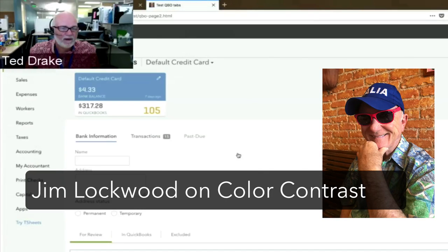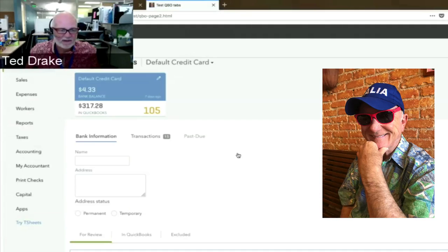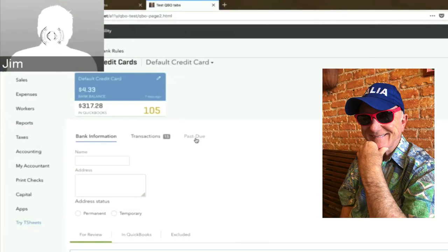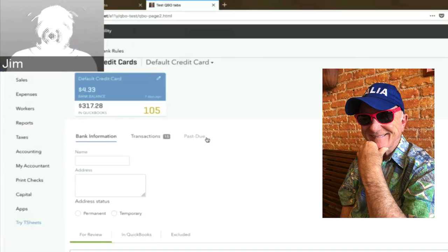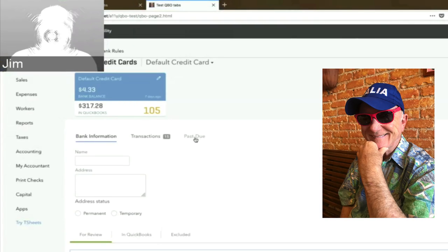Jim Lockwood on color contrast. On this page, find the element that says past due. Right here — it's a little hard to see. It's not black, and then the next one is transactions and it's lighter, and then past due is very light — lighter. I saw it because of its position. I would say it was okay, but if it's important — which I would think it was, if you had a bill that came up and it was past due — you would want it to pop out a little more.